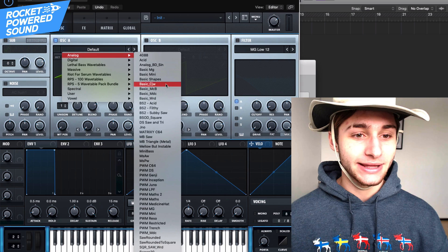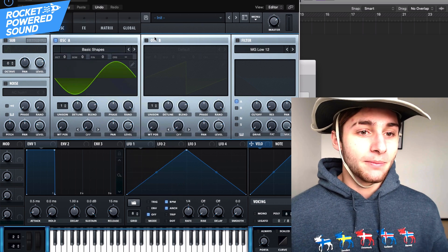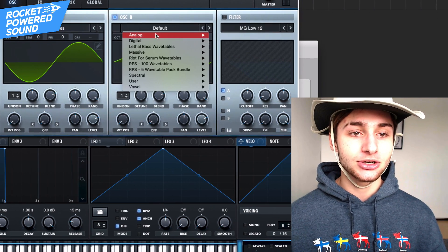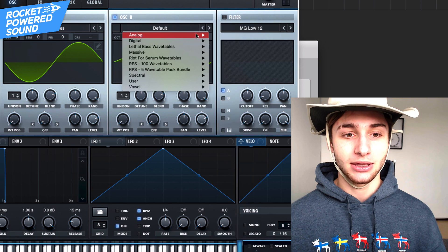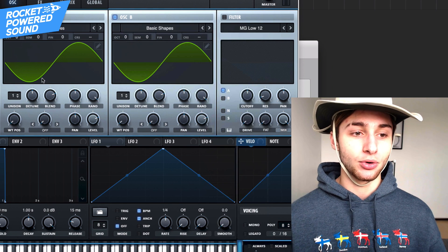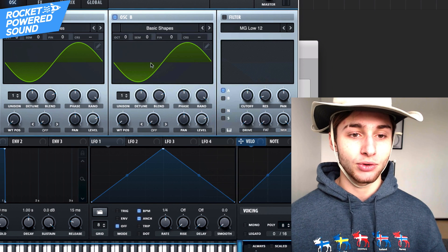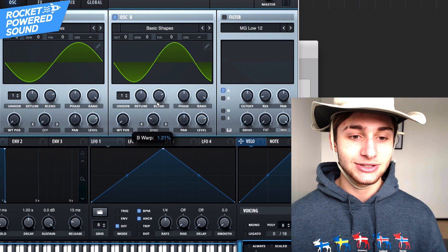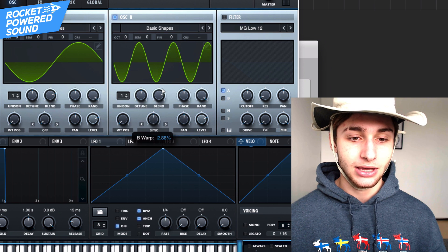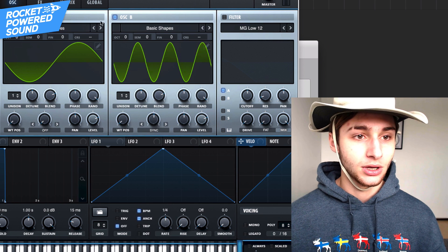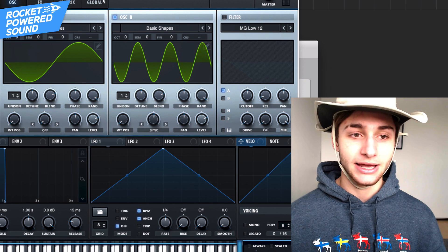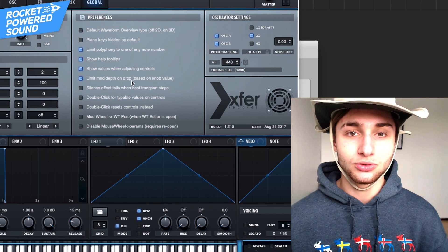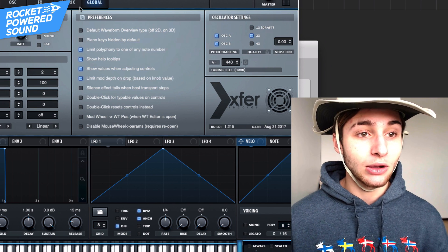First things first, we're gonna be using Basic Shape. We're gonna be turning on both Oscillator A and Oscillator B. The reason we're gonna be doing this is we're gonna leave them both on sine waveforms, just like this. Then we're gonna go ahead and turn on Sync onto Oscillator B. Maybe I'm moving a little bit fast, but stick with me — this isn't the important stuff. I'll slow down for the important stuff.